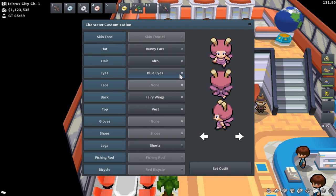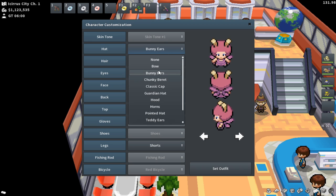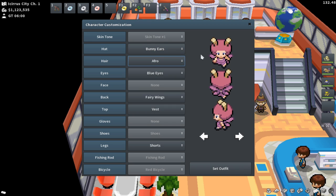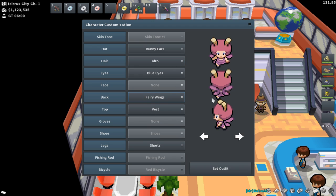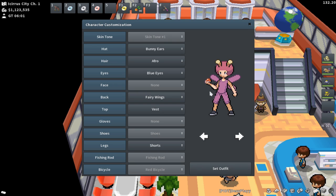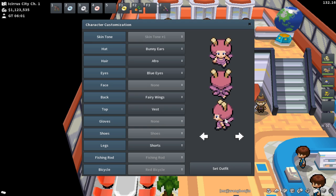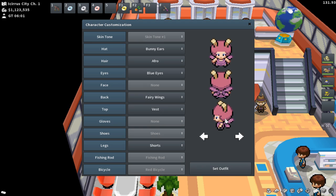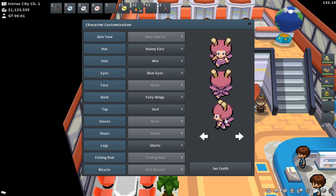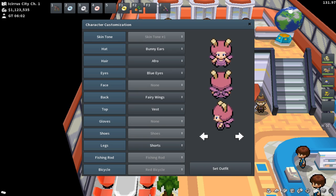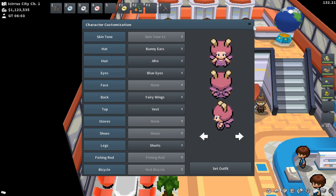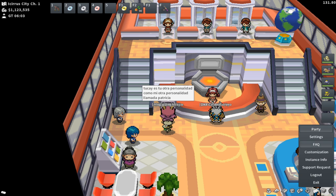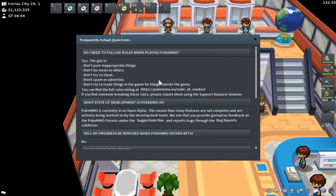Customization is where you select all your outfit pieces — bunny ears, afros, whatever you want your character to look like. You can preview your character running, biking, walking, or in trainer card view. Customize the hell out of your character and have fun with it. Just do not forget to click 'set outfit' after you find the perfect outfit — I've spent so long customizing and then exited without saving my changes too many times. Then there's also the FAQ section...